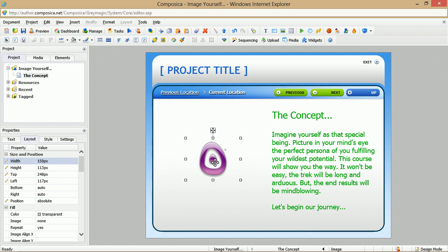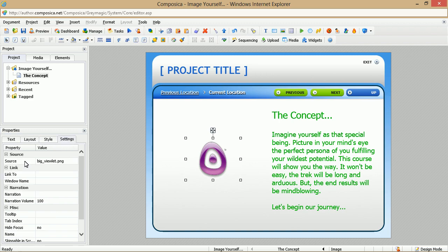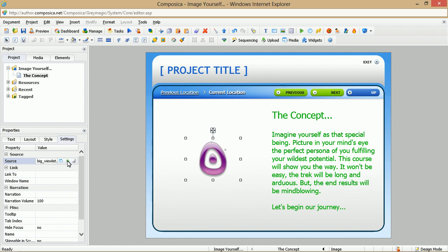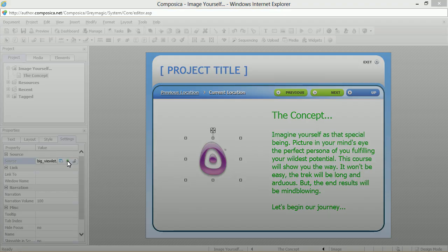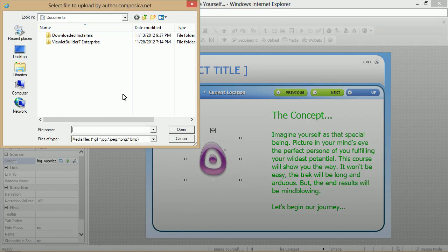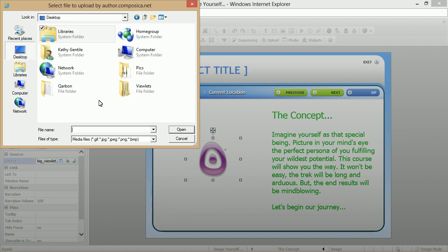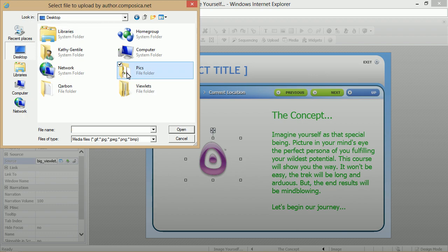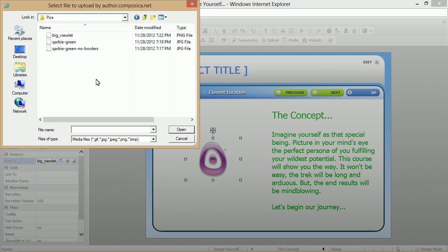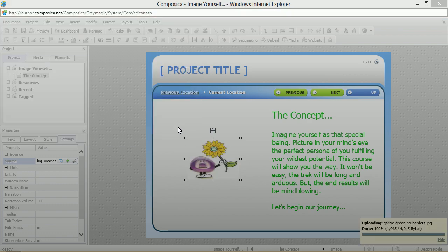Select the image that is already on the document page, then go over to the Settings tab. And you'll notice the source is the image that we have selected. We simply click here, and here's an easy way to do this. We'll bypass the Media Explorer this time and simply click Upload. And we're going to go to the folder that has the image that we want. So we'll go back here, and here's our folder again.